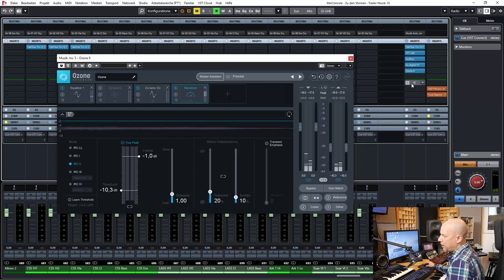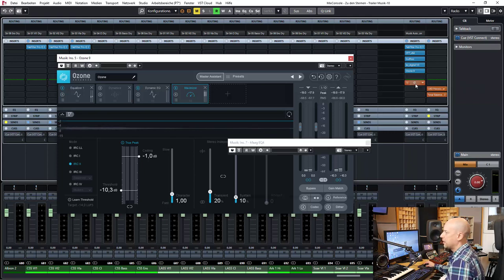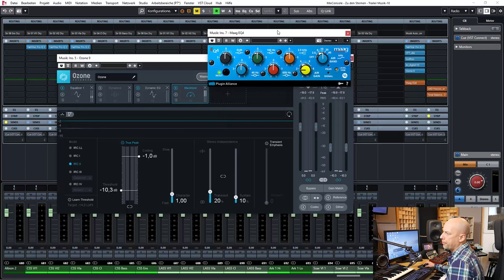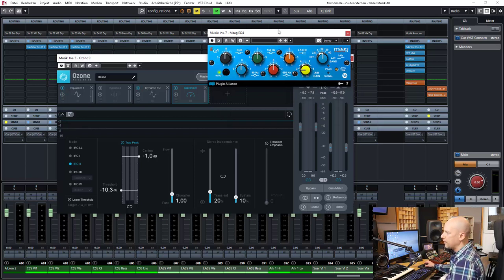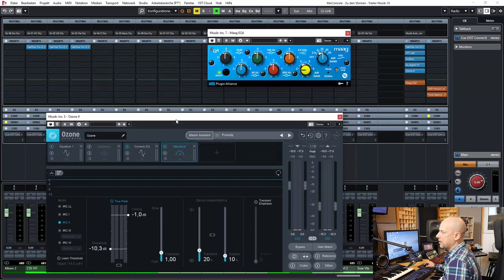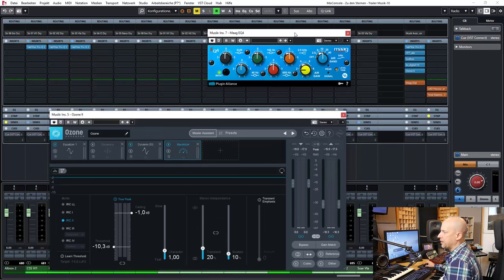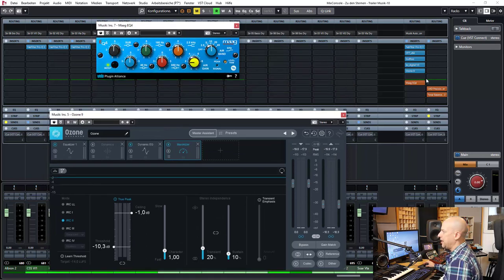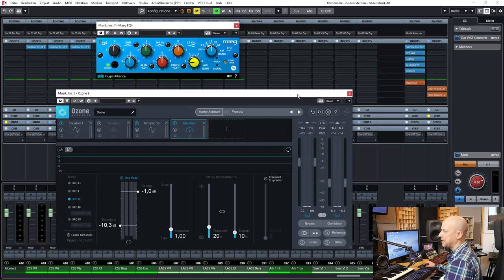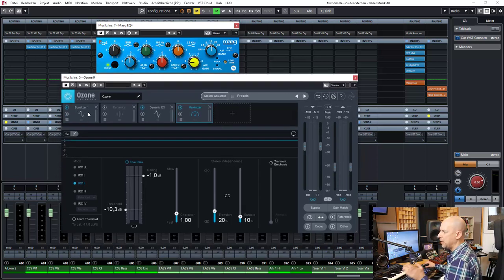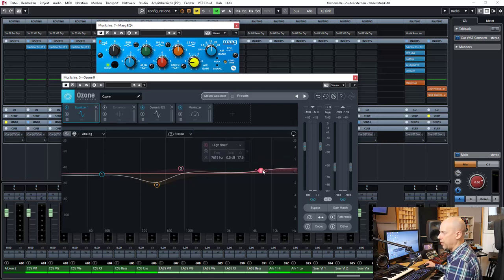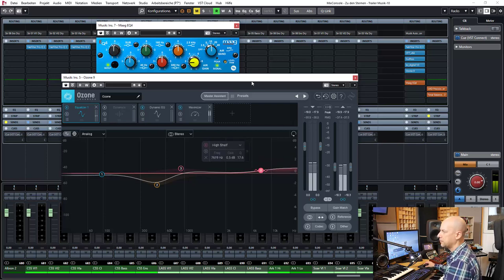One plugin that I've tried is the Mac EQ by Plugin Alliance. I guess I tried it before Ozone and then it has been too much for me. So I don't need so much presence. Perhaps I can reduce this one.